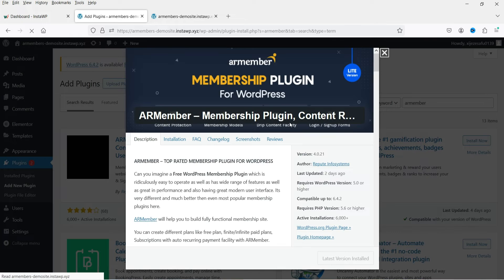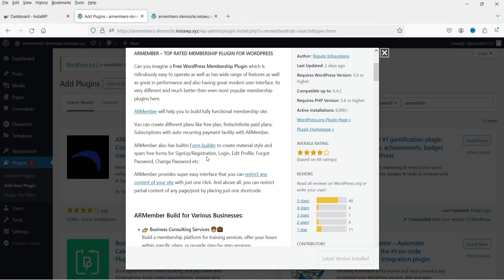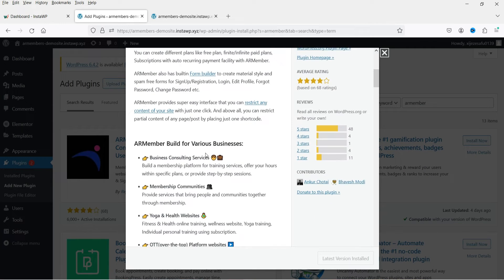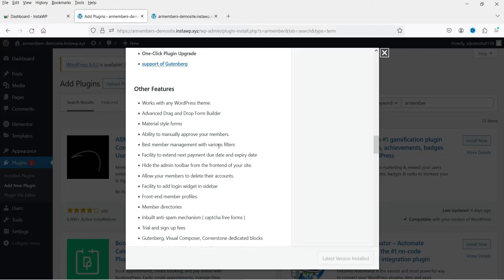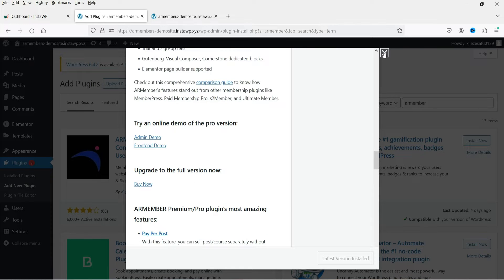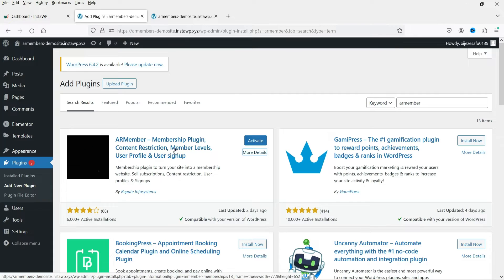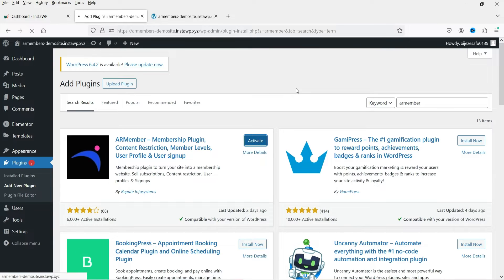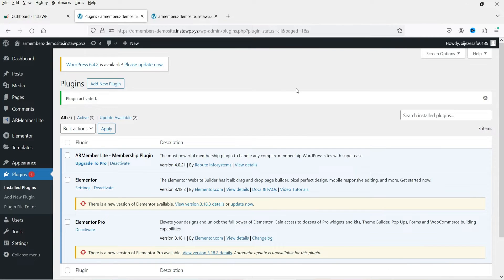If you want to see more details, click on More Details to see the plugin's features. I do have the premium version of this plugin, however in this video I'm going to work on only the free plugin. In an upcoming video I'll install the premium version and show you its additional features. Let's close it and click Activate.